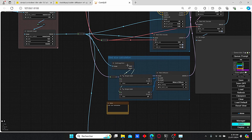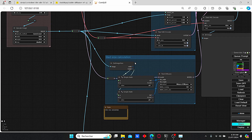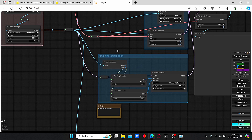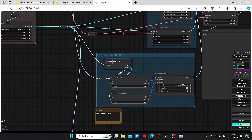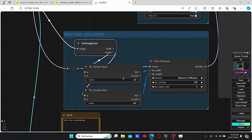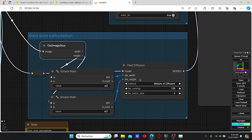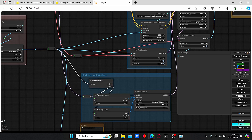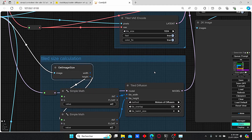Our upscaled image is then plugged into the tile size calculation, which is used to calculate the size for the tile nodes. The 'get image size' node takes into consideration our resolution. Then we have our simple math nodes that take the height and width of the image divided by two in order to create the tile resolution. Everything is then plugged into the tile diffusion nodes used for the tile creation.